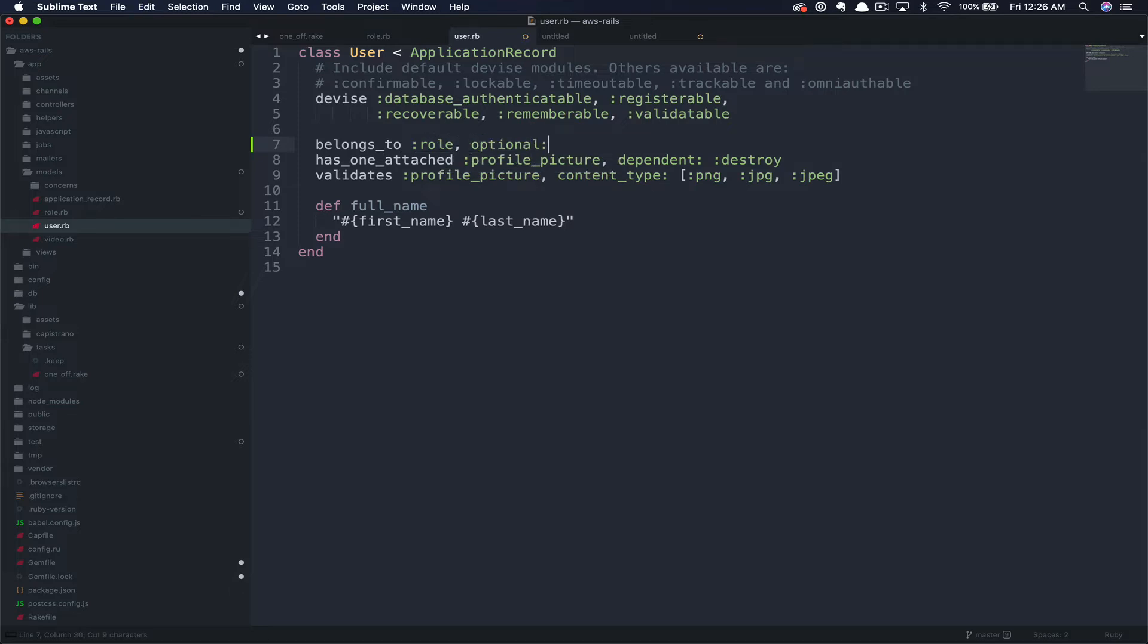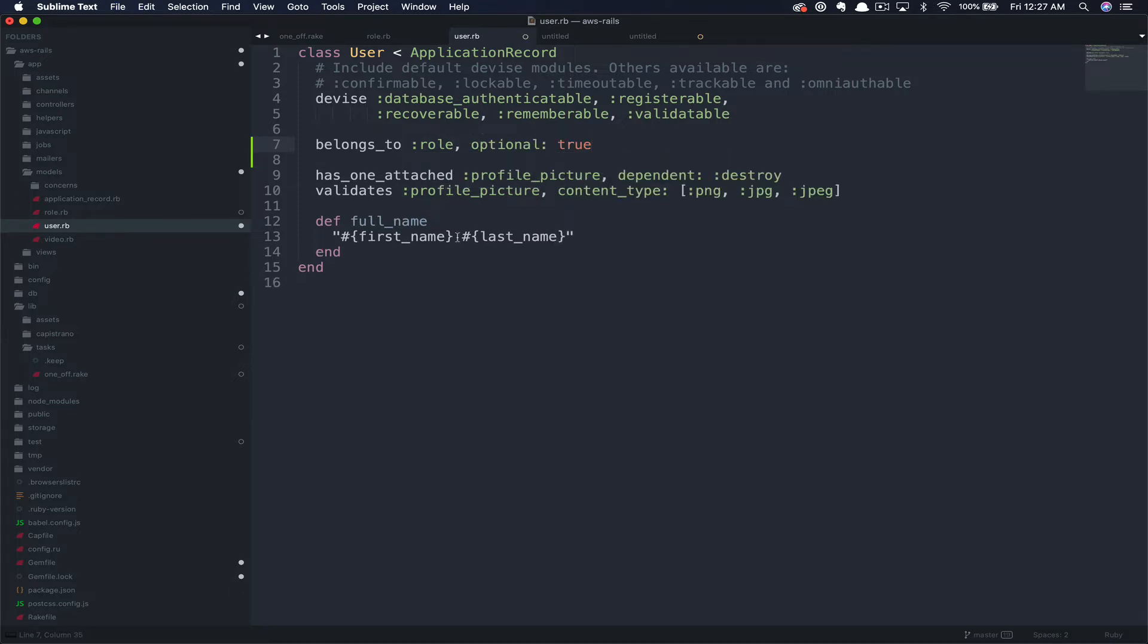In this case, we have to pass this as optional true. We first allowed this to be optional at the database level by changing the null option to false in the add reference migration. Here, we're doing it at the model level as well, as we'll actually be adding the default role after the user signs up.